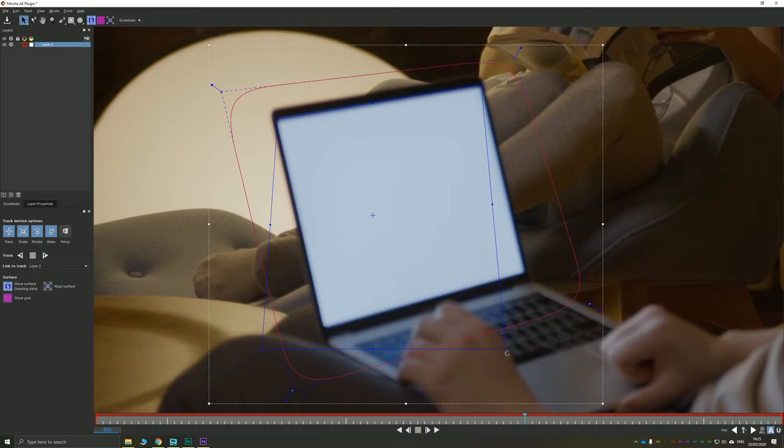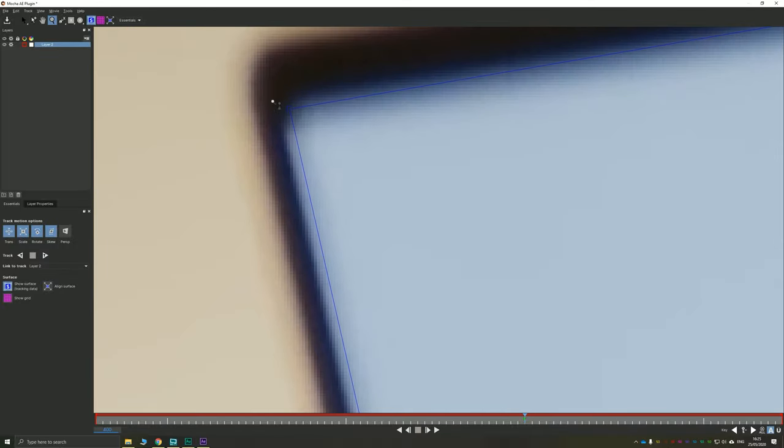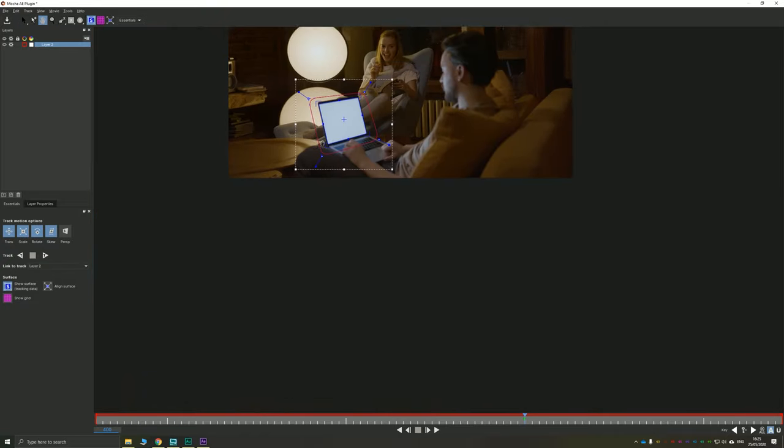I like to do this roughly first. And then I like to zoom in and be really accurate. Obviously these have rounded corners, so I'm just making sure that it's going to line up with the edges of the screen. Looks pretty good. And we're going to do that for each of our four corners. Like so, and then zoom back out.